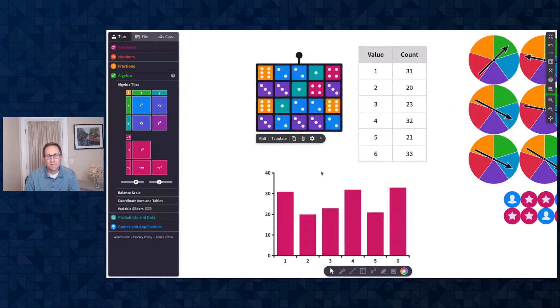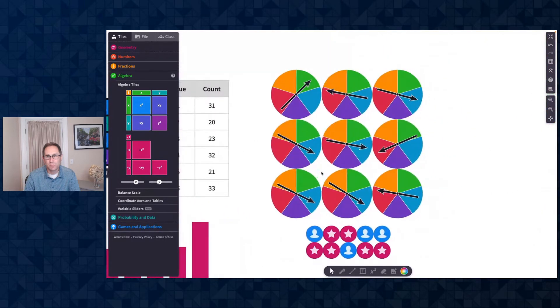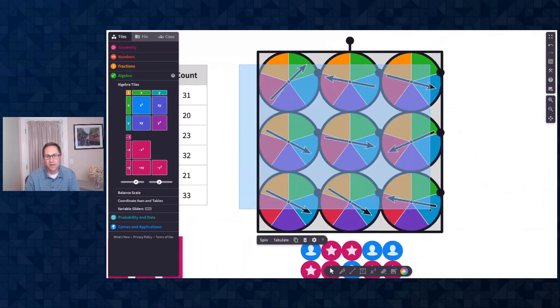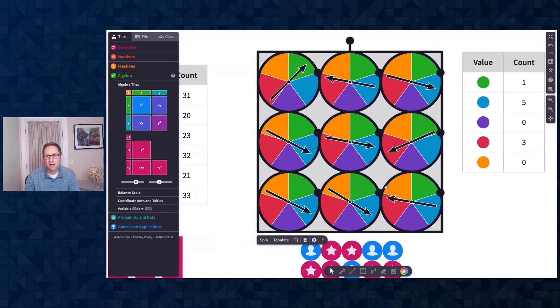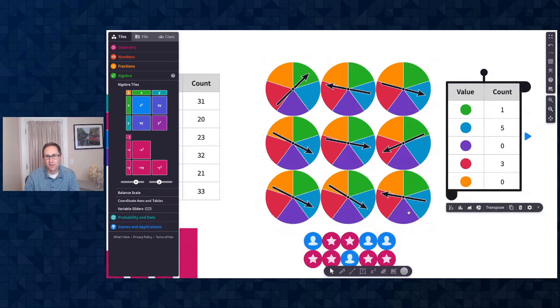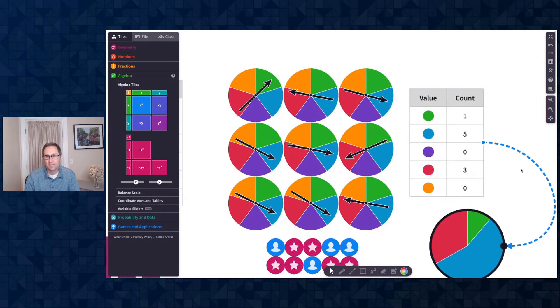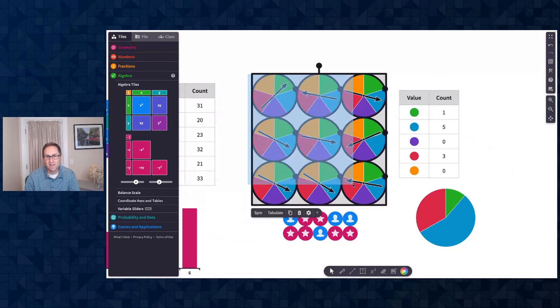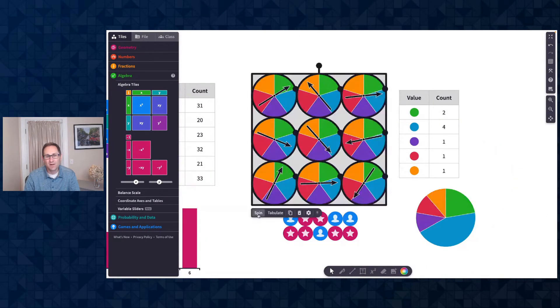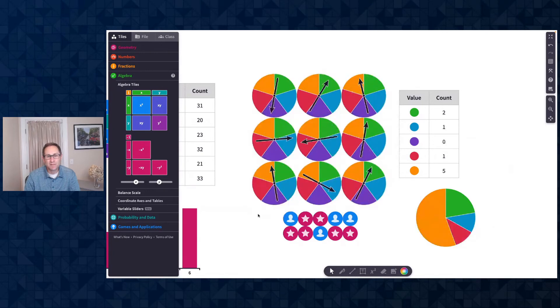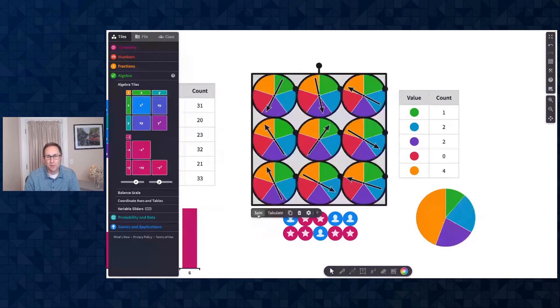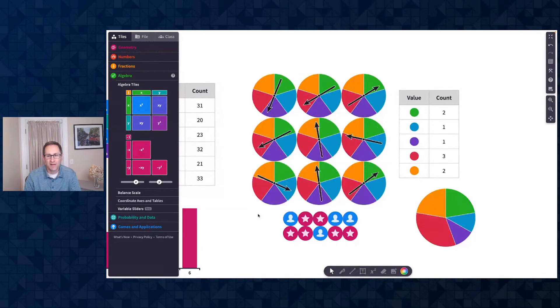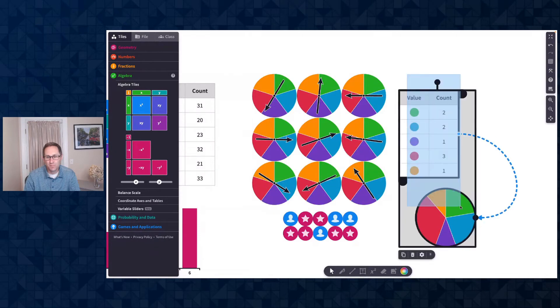And this tabulate and chart feature will work with all of our probability tools. So you can see here on the canvas, I have nine spinners. I'll tabulate that and I get a chart of all the colors, and I'm going to make a circle chart out of those. So I do that, and you can see as I spin the spinners, the table and the chart automatically update. So you can see the more I spin, the more my chart should begin to look like what I have on the spinners. So that is super fun.